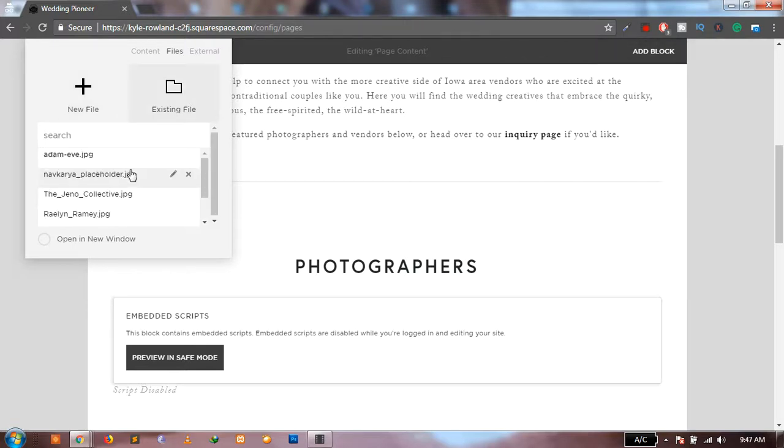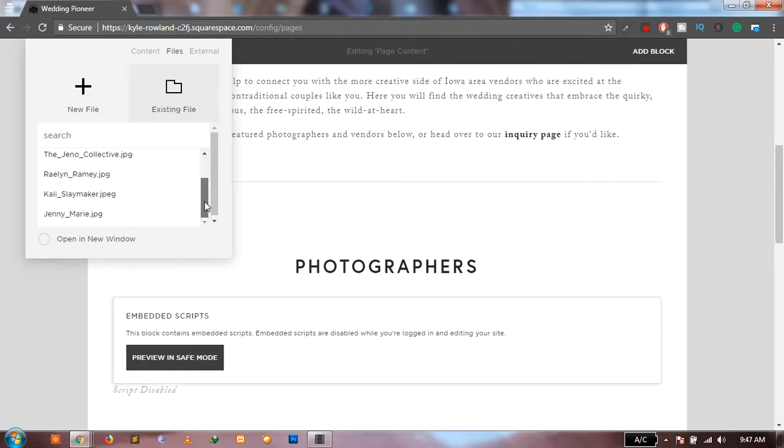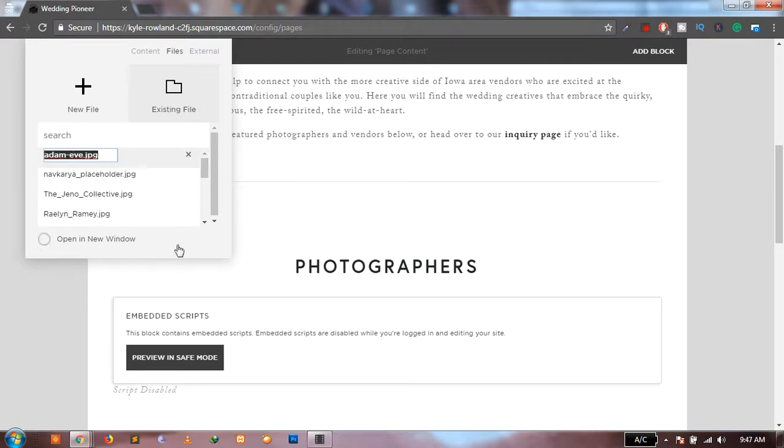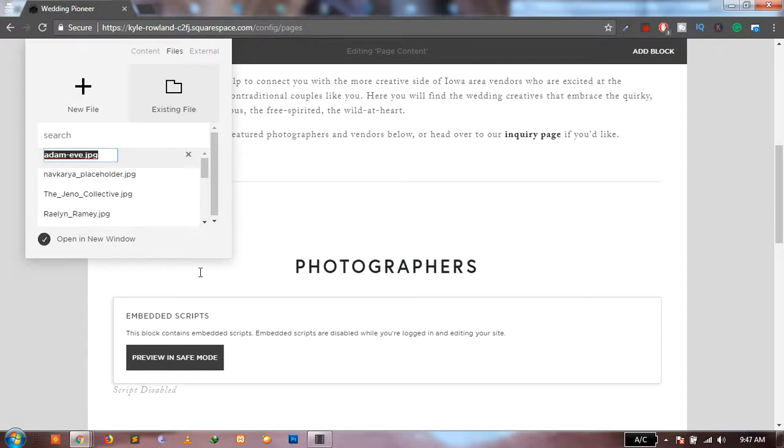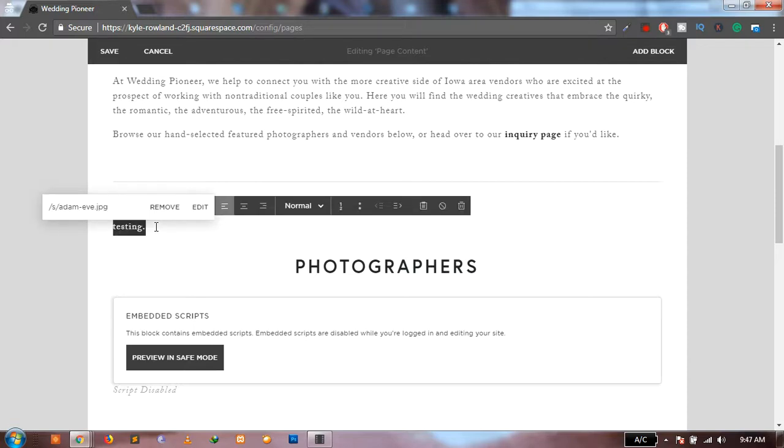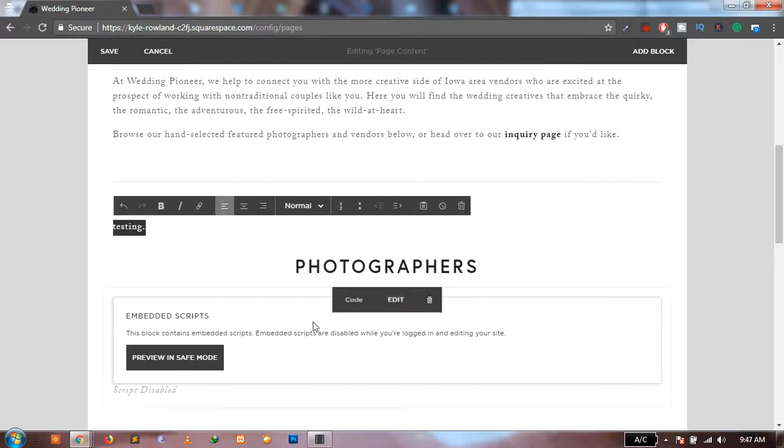So once that is done, what you have to do is just select the photo which you have added and click on this pencil icon. Copy that name, close it. Now we don't need this, but let's keep it over here for the time being. Again, go to edit.